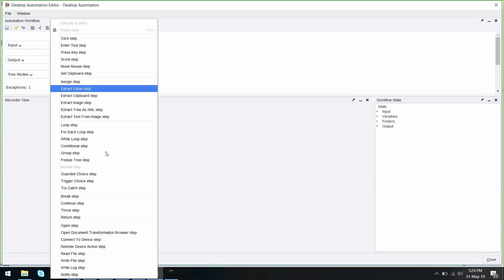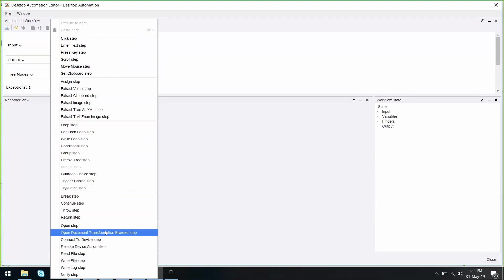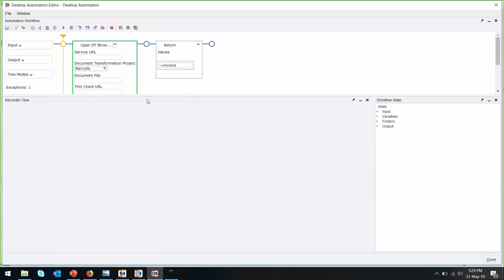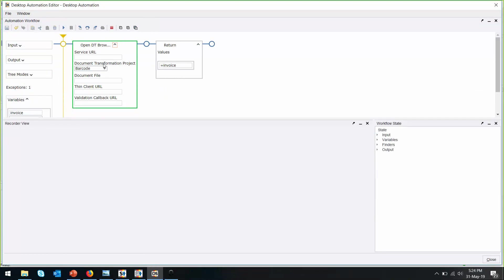After this is done, let's create the first action step called Open Document Transformation Browser Set. In this case, we need to put in three parameters for this: the service URL, the document transformation project file, as well as the document file that is going to be transformed.